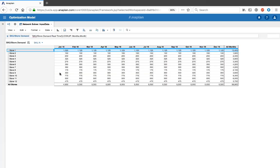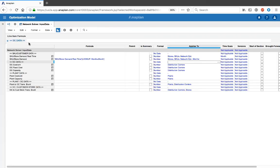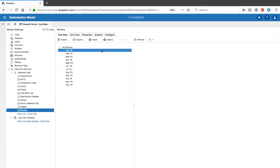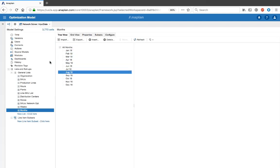Now we're able to see that data populated. As you can see, we've got January through December 18.